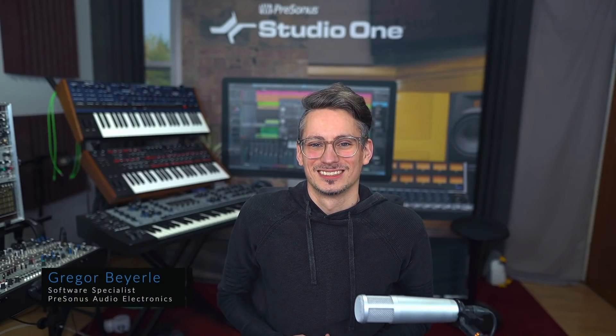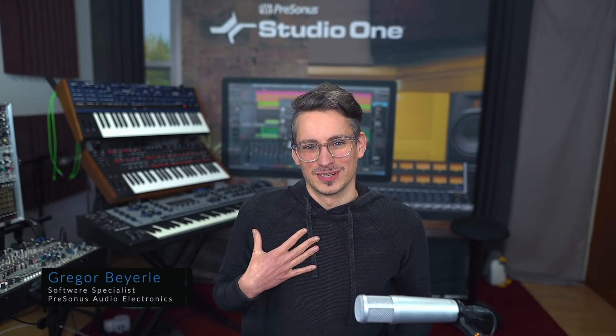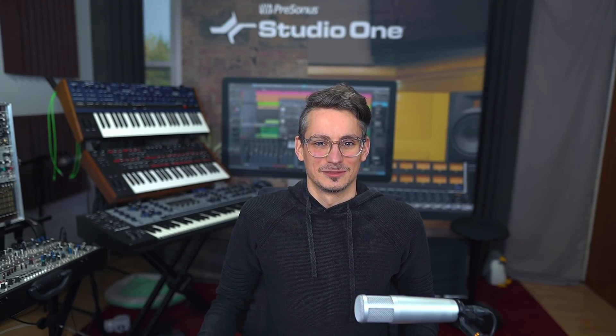Hi guys and welcome back to Studio One with me Gregor. So if you've been following my tutorials or the tutorials of my good friend Joe, then you might know that there's several ways in which you can correct your timing in Studio One.